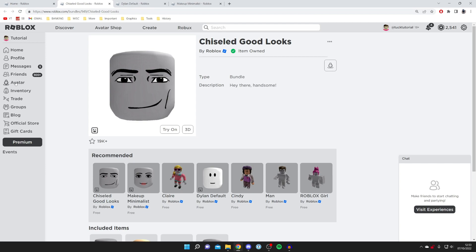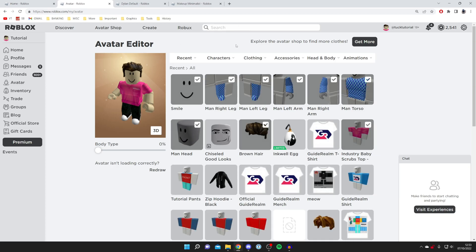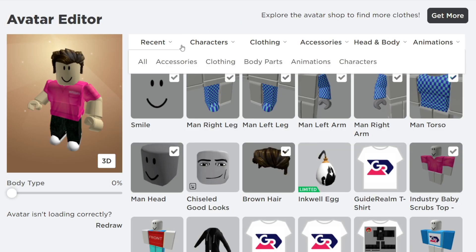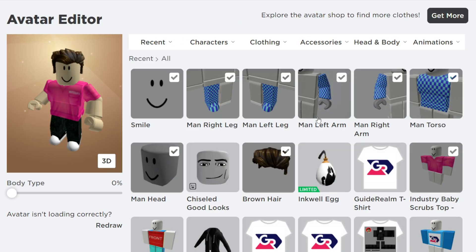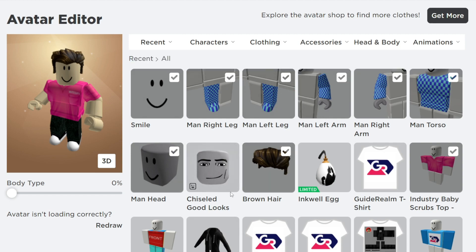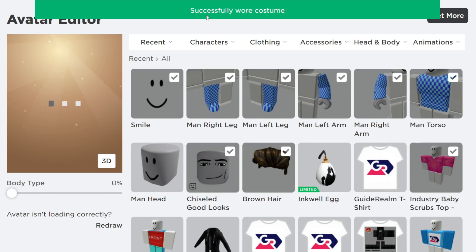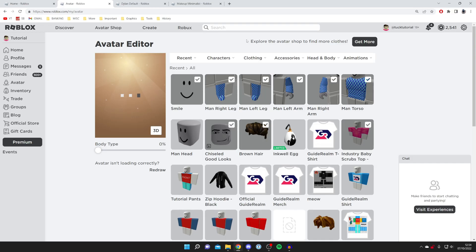Then come into your Avatar on the left-hand panel. Go to your Recents — it should be in there. Look for Chiseled Good Looks. Importantly, if you go to your Face section it's not going to work — you need to add it from here. Tap on it and it will say 'Successfully Wore Costume,' meaning it's been successfully added.